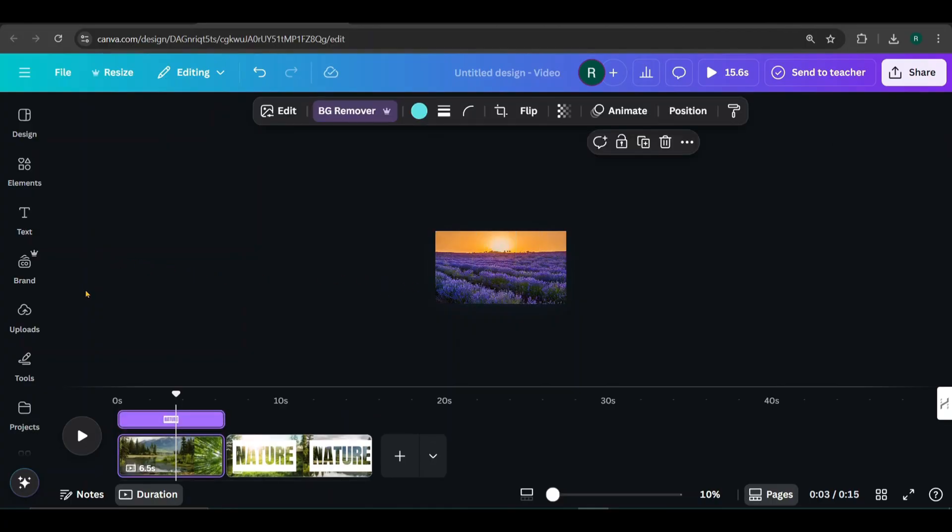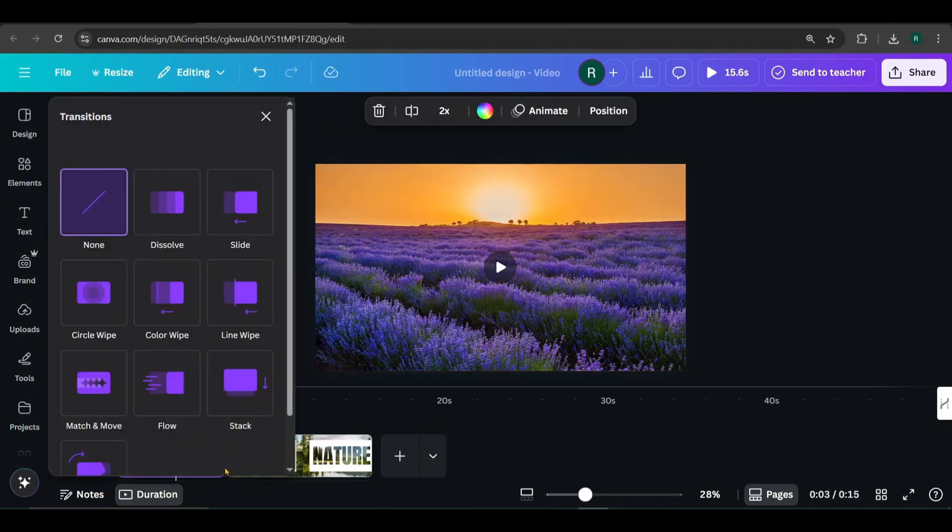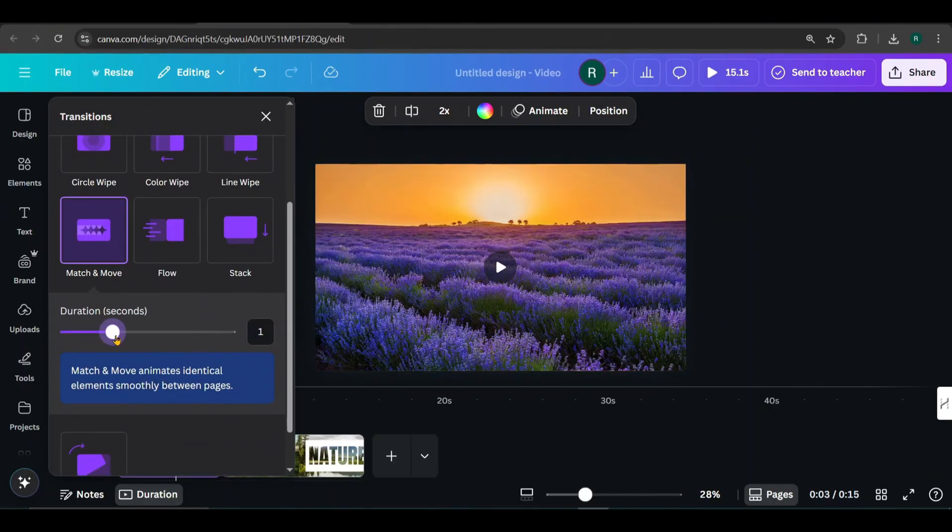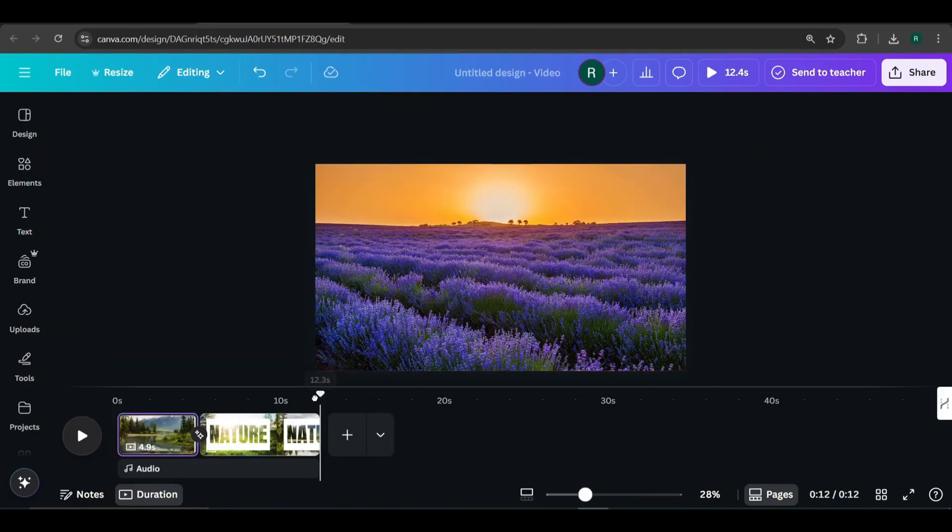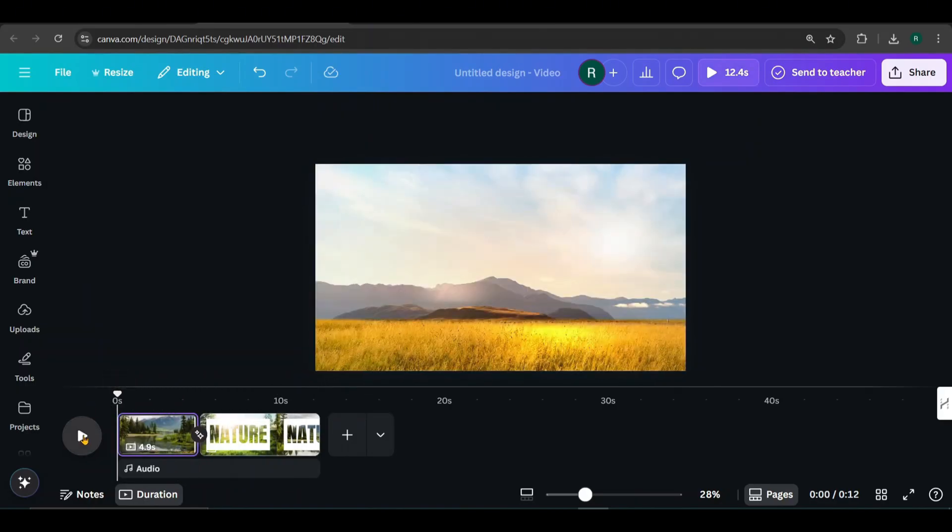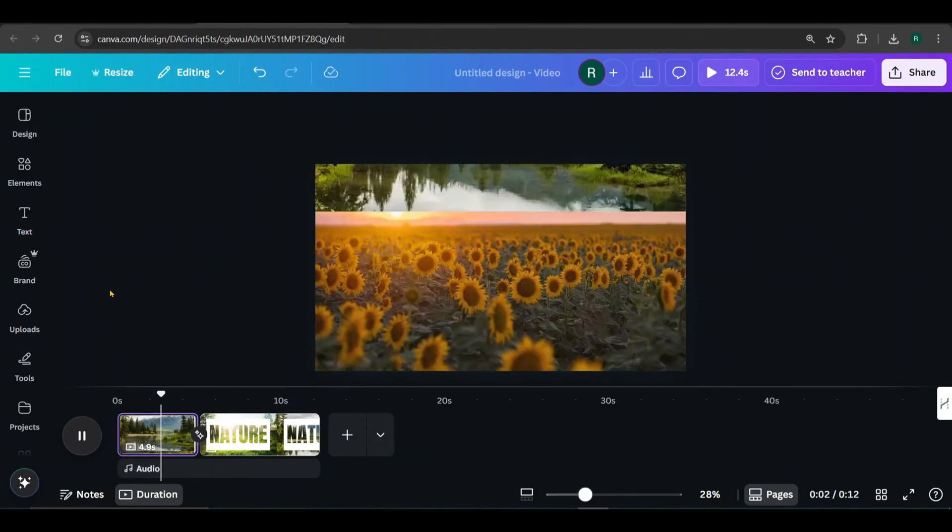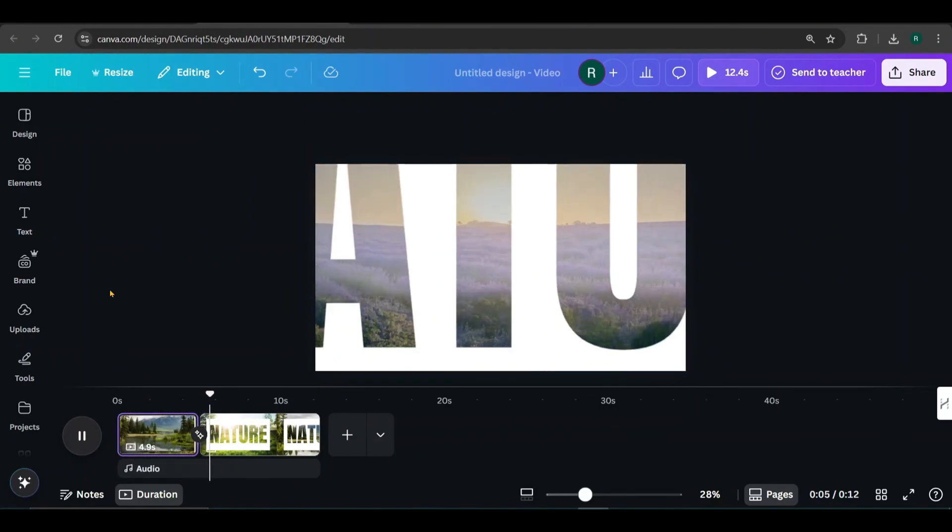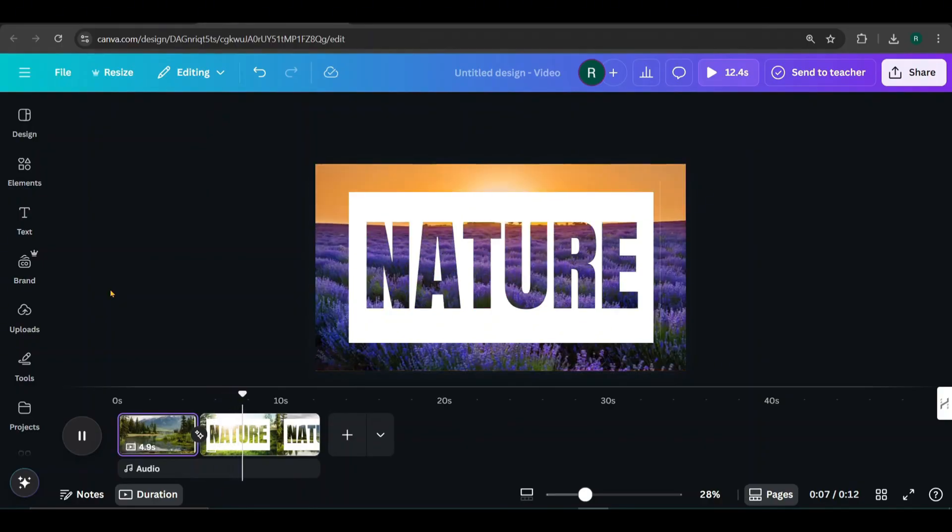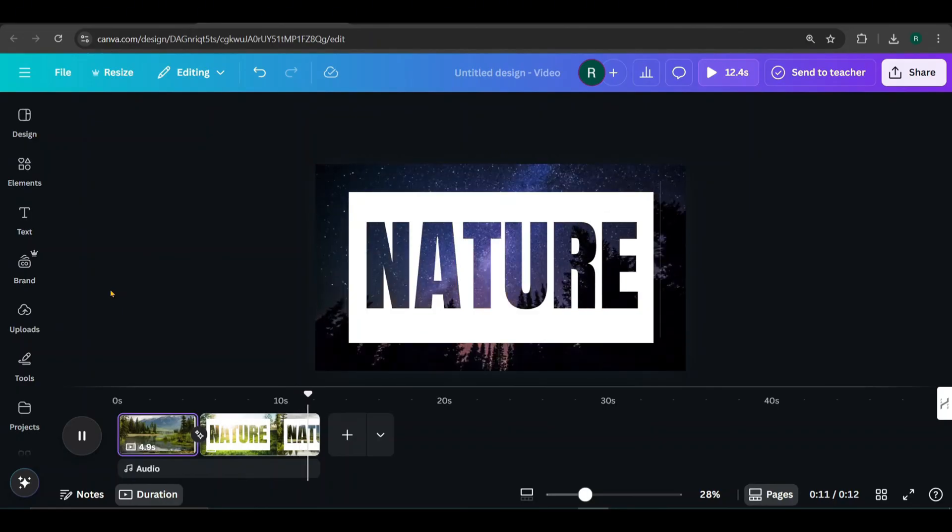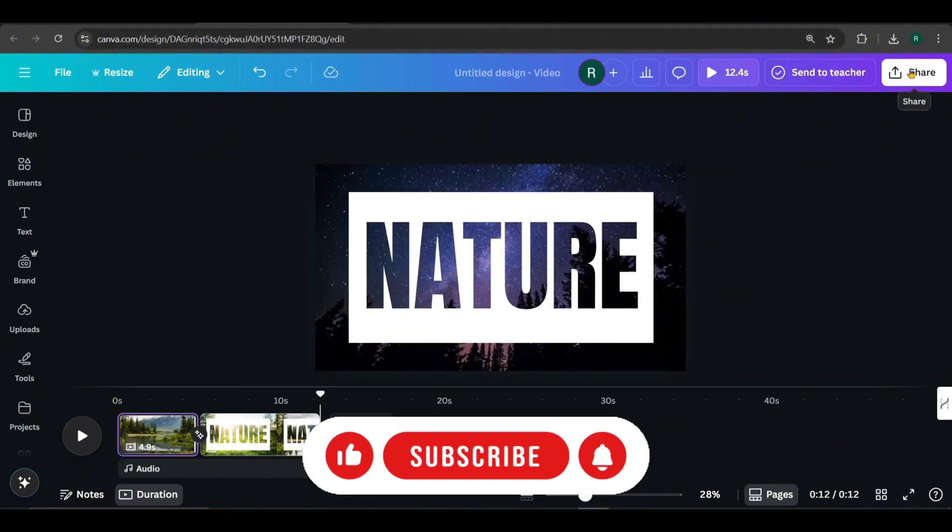Once that's done, zoom back in. Now hover between the two pages and choose the match and move transition. Increase the duration to the maximum. Let's take a look. It's awesome, right? Now go to share and download it.